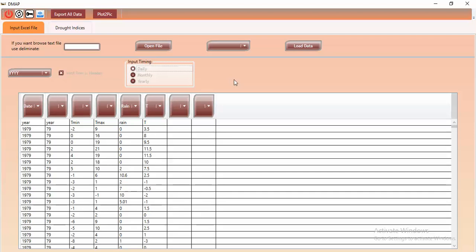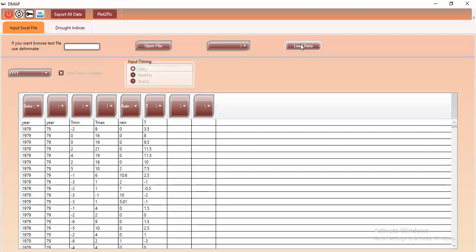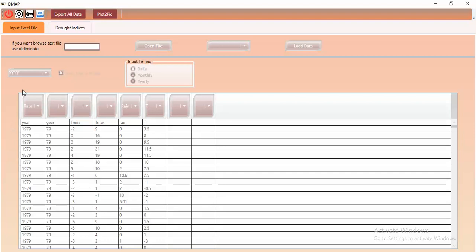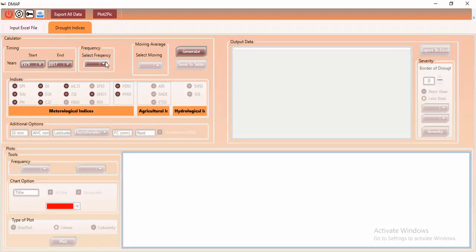Once all settings are configured, click 'Load Data'. An important tip: pay attention to your data configuration before loading. After clicking 'Load Data', if everything is correct, you will see the message 'Data Loaded'. Click OK and then proceed to the second main step — calculating the drought indices.